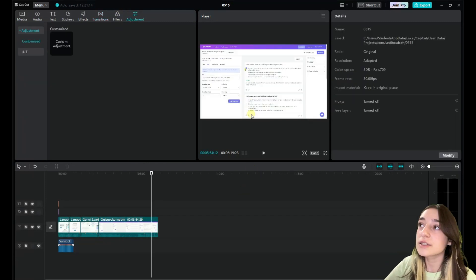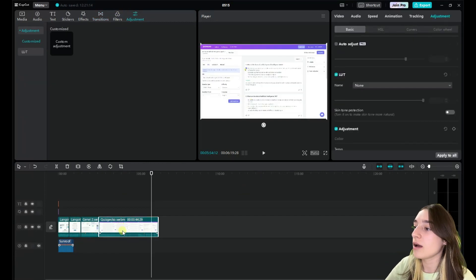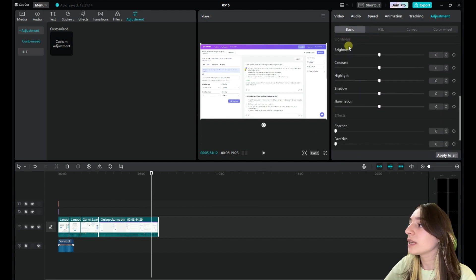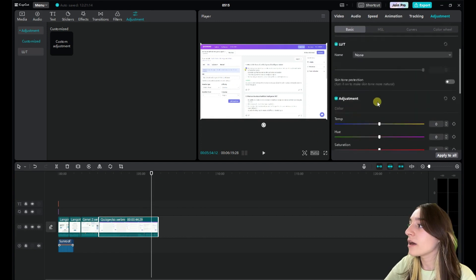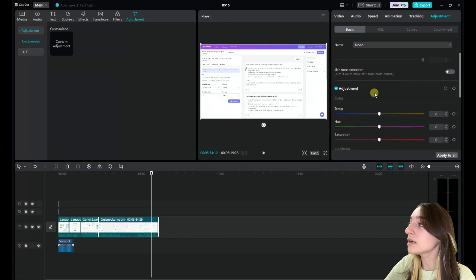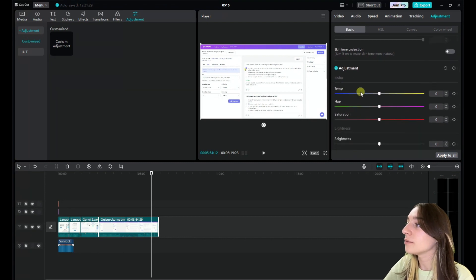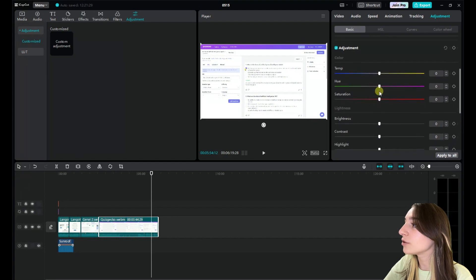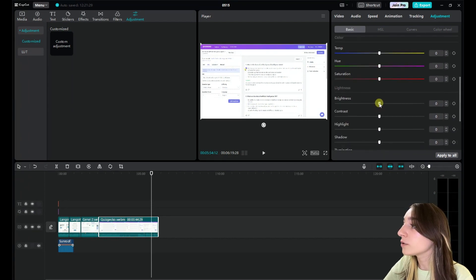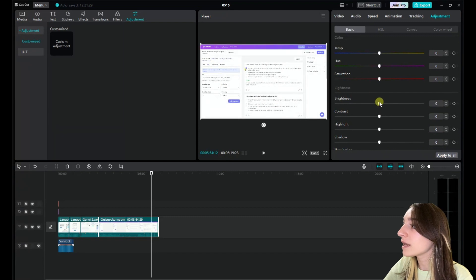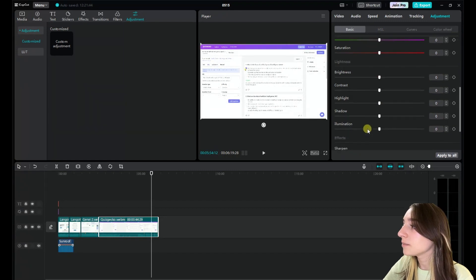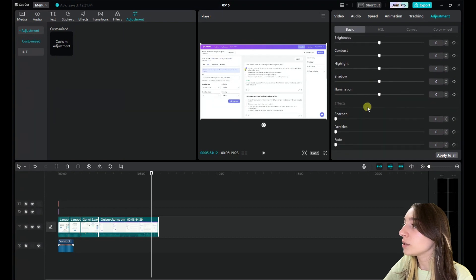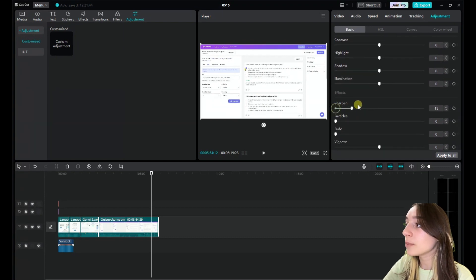In this adjustment sections, we can see that when we click on a video, here we can see the many types of adjustments that we can make. For example, we can manage the colors, saturation of our video. We can also set the brightness and contrast, shadow, highlight, illumination. We can also sharpen.